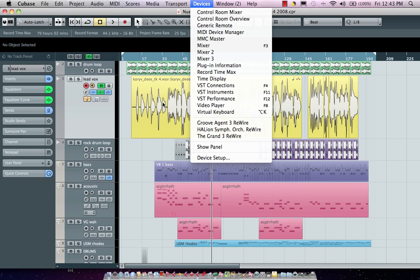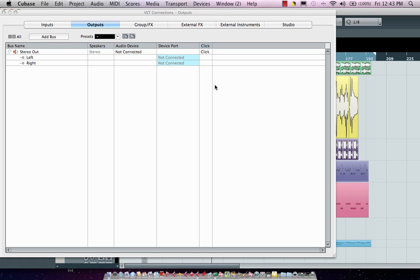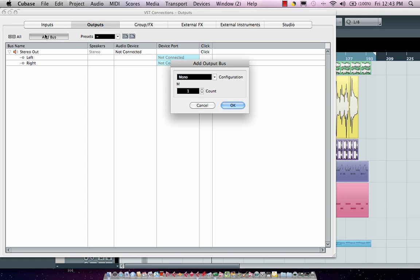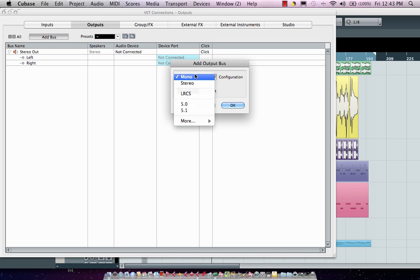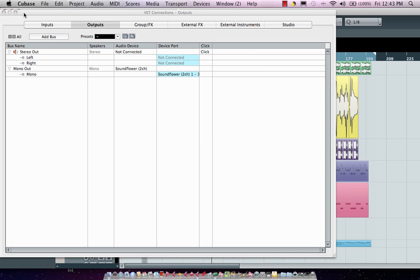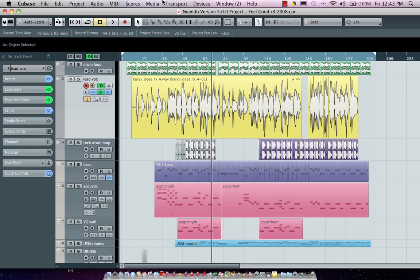I'm going to go to my outputs and I'm going to add a mono bus so just choose mono bus here, hit OK and now I'm going to open my mixer and as I go to my mixer under devices menu I can make sure that my mono channels such as my vocals are all going to the mono output bus.